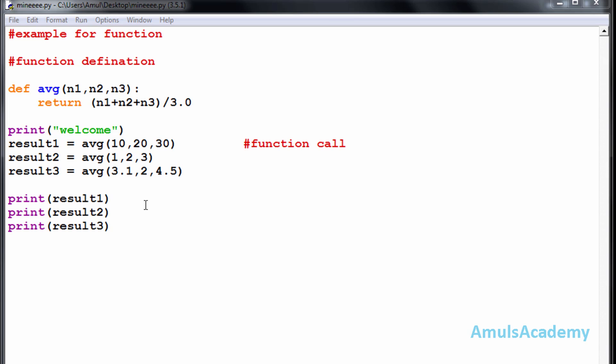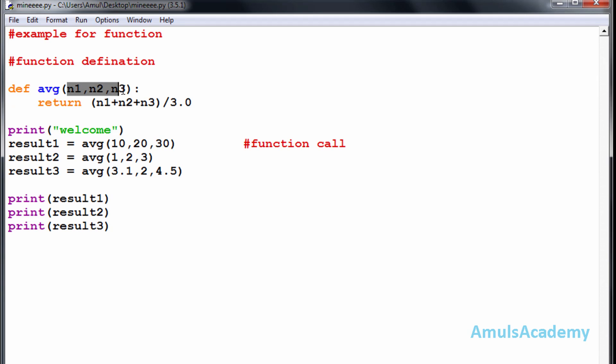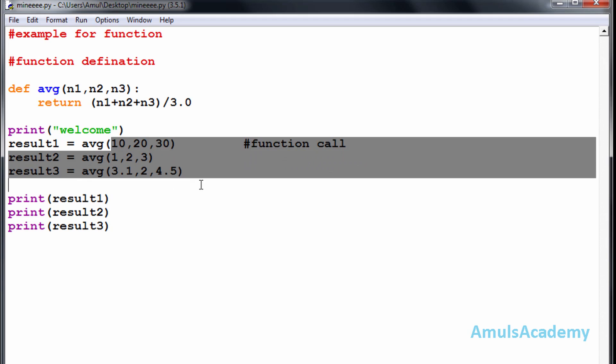Today in this tutorial we will discuss more about functions. As we know, this is called a function definition. The parameters used in this definition are called formal parameters, and the parameters used in the function call are called actual parameters.